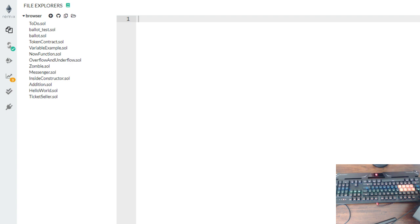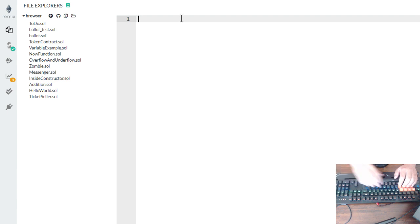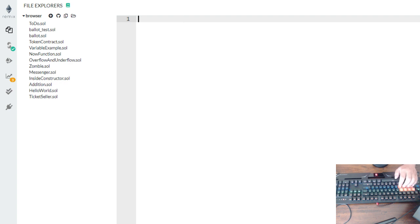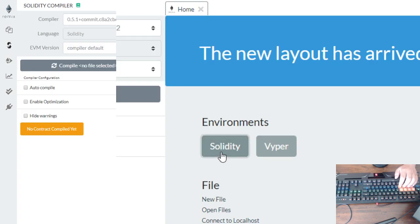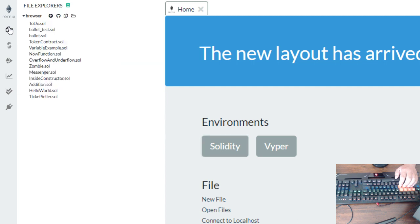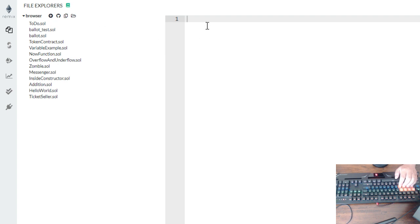So let's get started. The first thing we're going to do — hold on, we need to bring that. Hold on for a second. We need to refresh this one. Let's try to refresh Solidity. I don't know what's happened. Okay, here we go. I can type now.